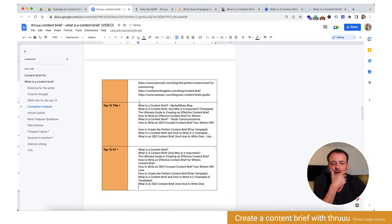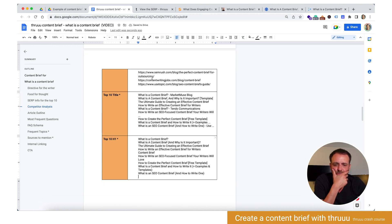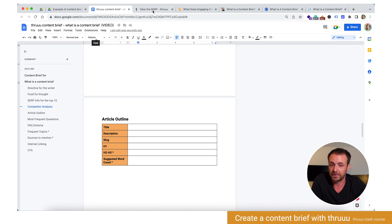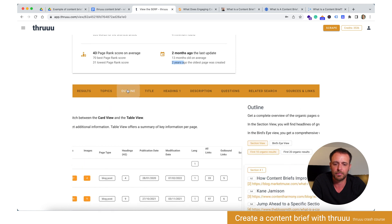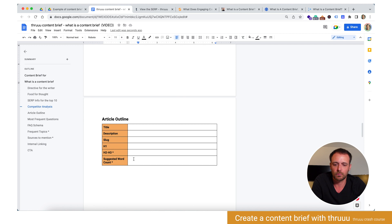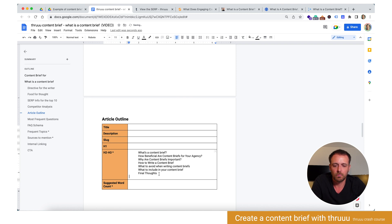Then the article outline — this is really an important block of your content brief and I think it should be in every content brief. You can have a look at Thru and go to the 'Outline' tab. Automatically Thru provides an idea for your outline, so feel free to copy that. I copy it and put it here in the structure: H1, H2, H3. So: 'What is a content brief?', 'How the initial content briefs?', 'Why are content briefs important?', 'How to write a content brief?', 'What to avoid?', 'What to include?' — so not bad.